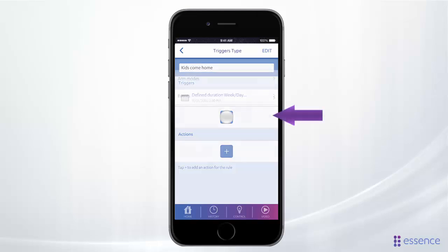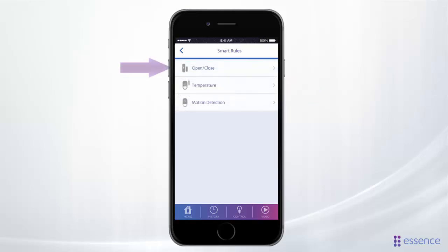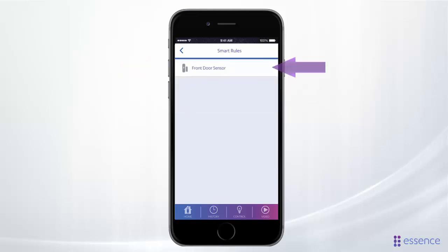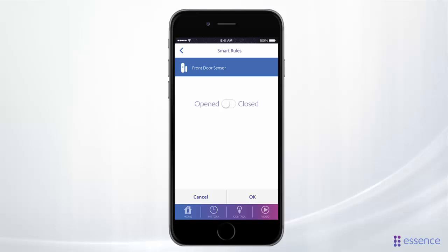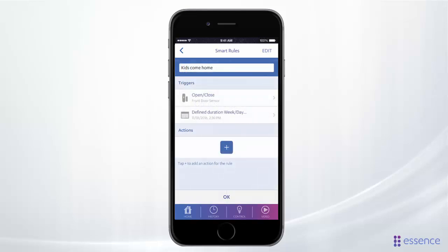Let's add another trigger for when the front door opens. Tap Events, select a device type, and then the device. Set the rule to be triggered when the sensor is open, then tap Okay. So the rule will be triggered when the front door opens during the time you expect the kids home.